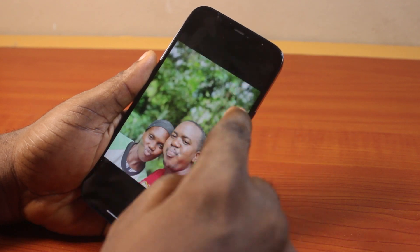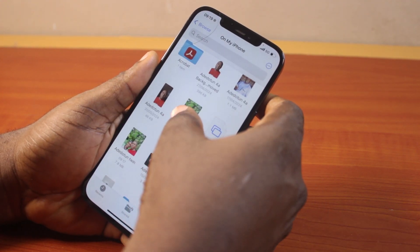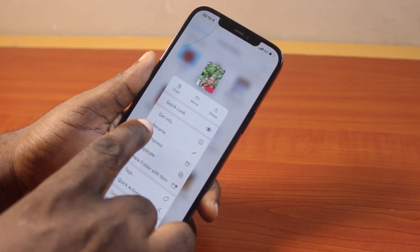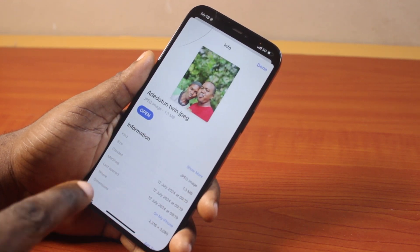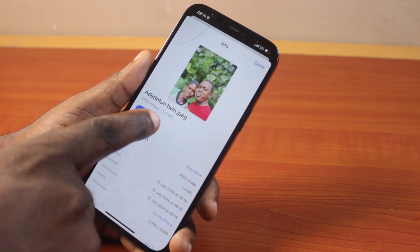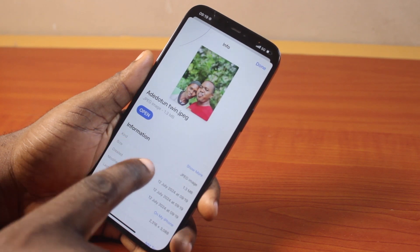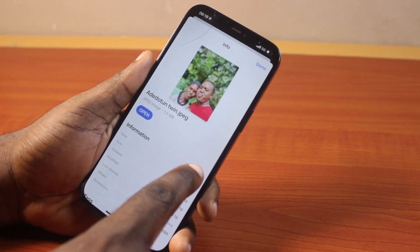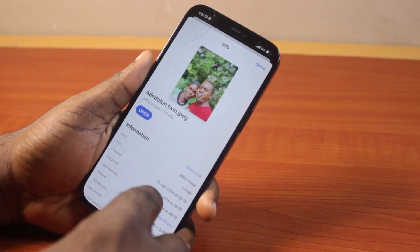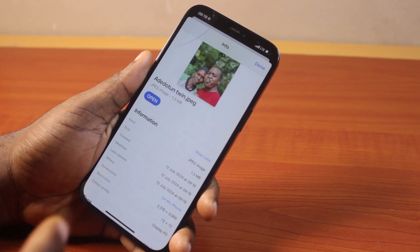Now let's confirm the format. Press and hold the image. Then click on Get Info. You should see the image as JPEG — you see that? So the image format is JPEG image. Click on Show More and you should have the file size and the image format.